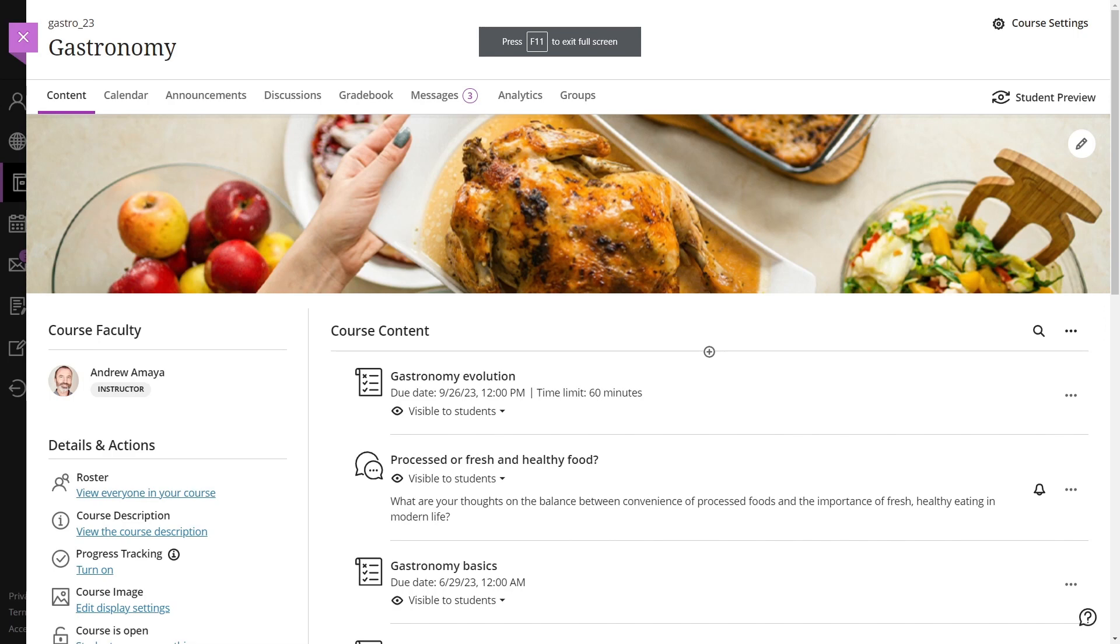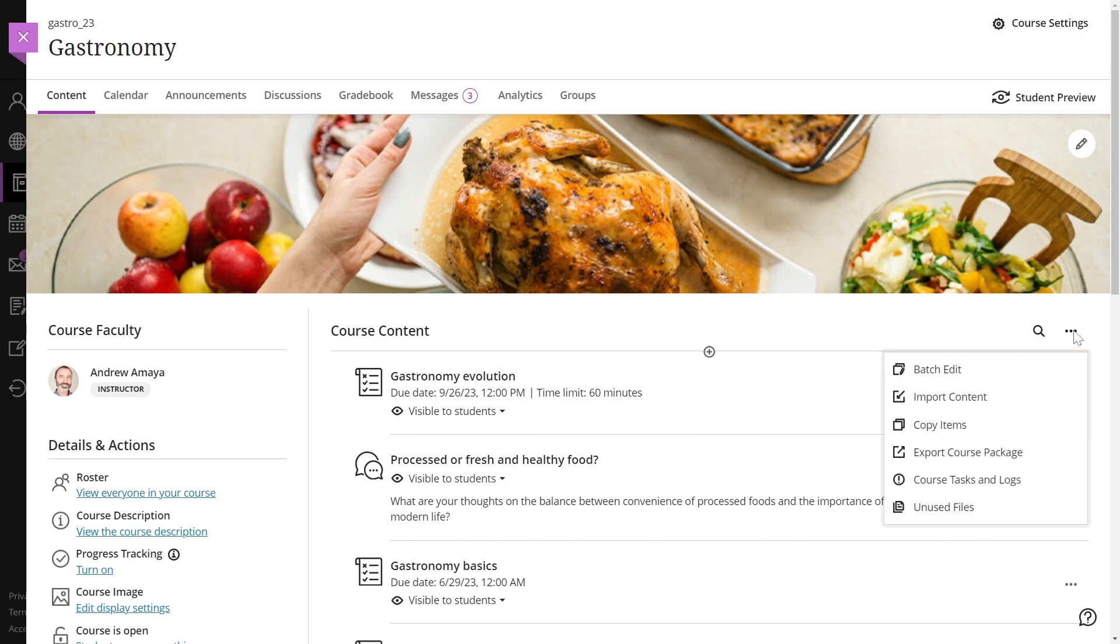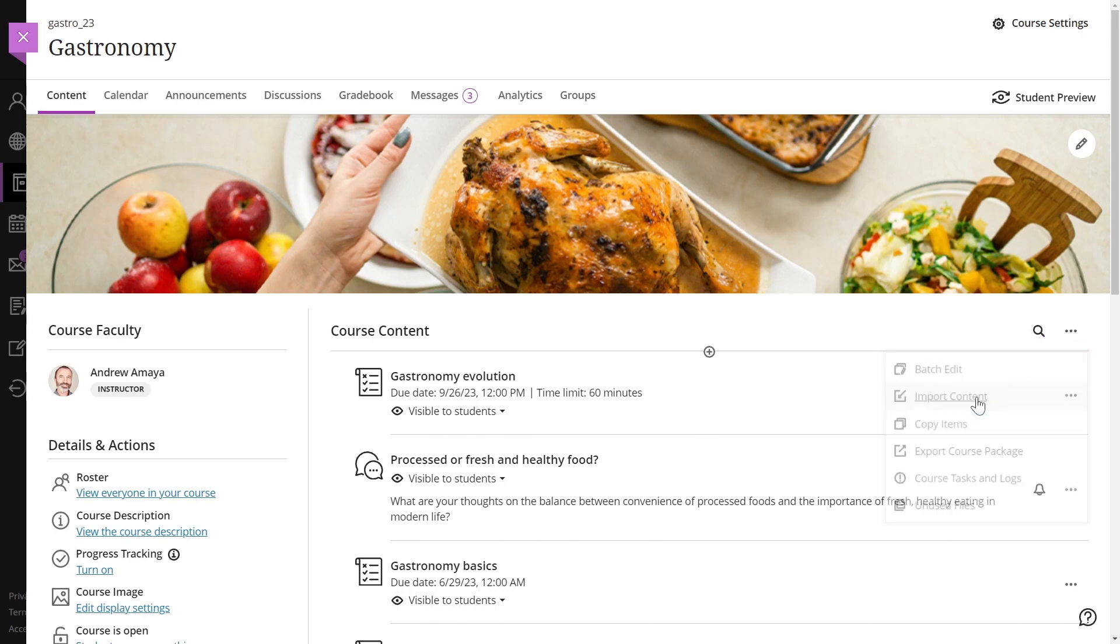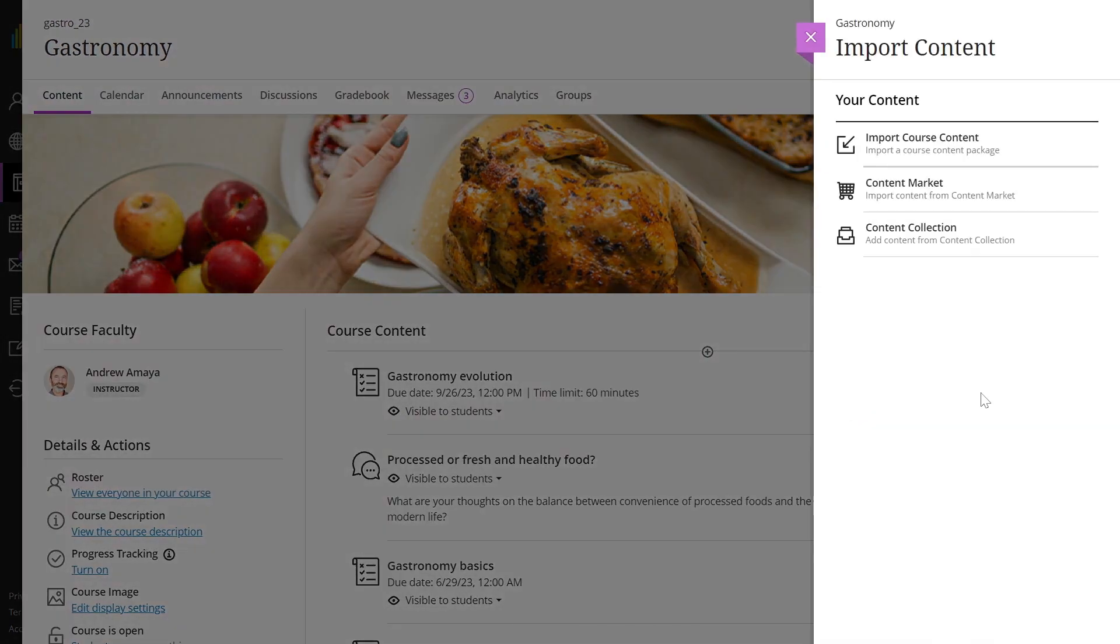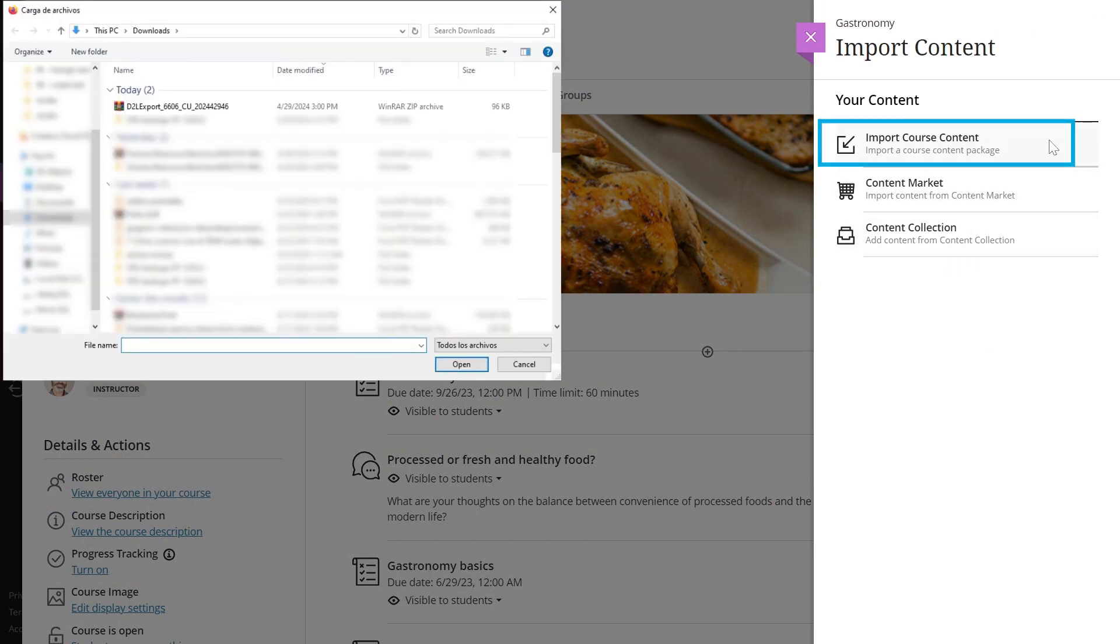Go to your course's content page in Learn, select the More Options menu and then select Import Content. Select Import Course Content on the panel that appears. Choose the zip file that you downloaded earlier.